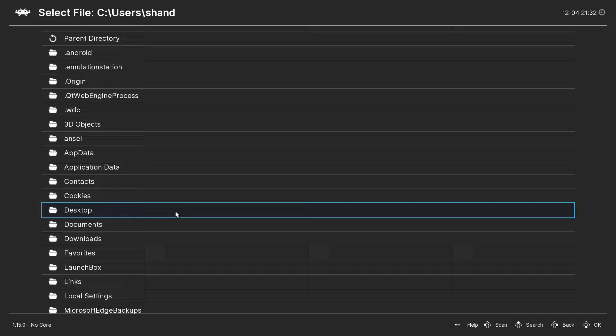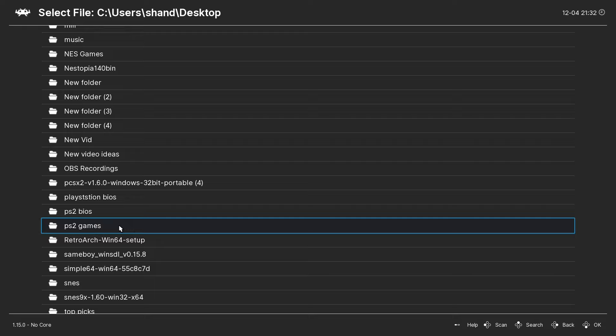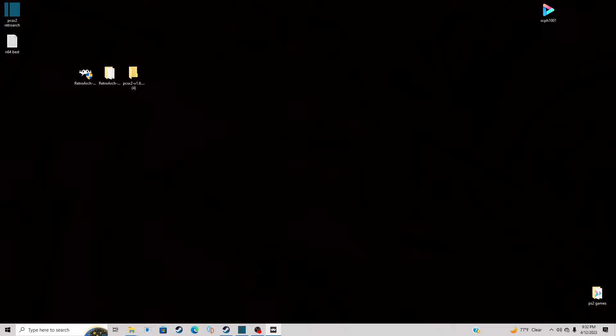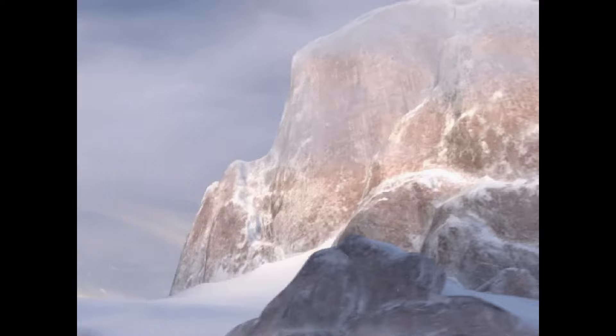Find that folder. There it is, PS2 Games. And then, I'm just going to select the game to load up. Let's do Crash Tag Team Racing. And the game should load up.